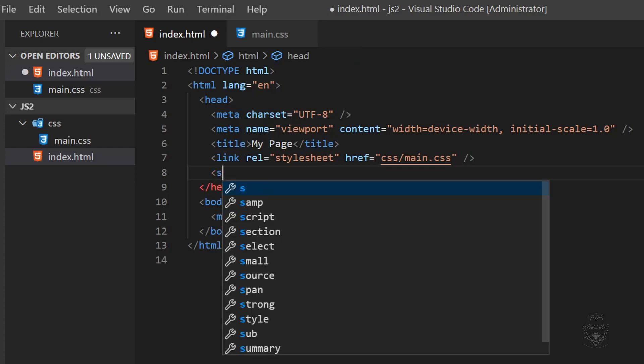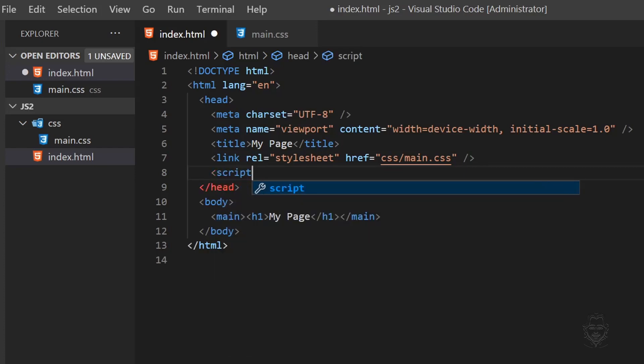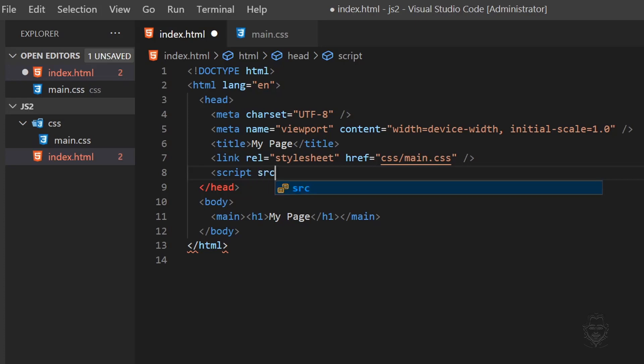With JavaScript, we use a script element. A script element will have a source attribute. And this is where we link to a JavaScript file. Also note that unlike the link element, the script element has a closing script tag. We can remove the source attribute and put JavaScript inside of the script element.